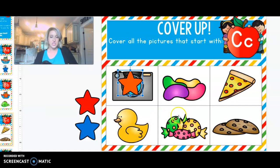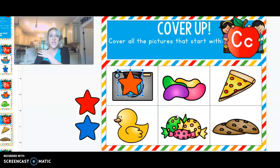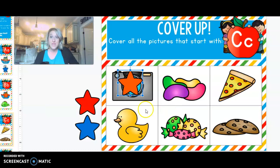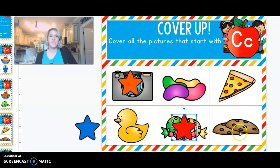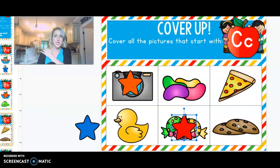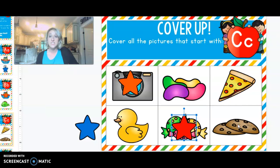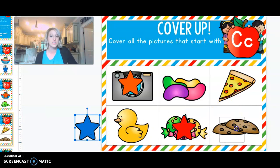Next, I see a picture of candy. C-c-c. Candy. Do you hear c-c-c? Yeah, me too. Let's cover that one up. Last but not least, I see a picture of a cookie. C-c-c-c. Do you hear c-c-c? Me too. That one gets our last star.